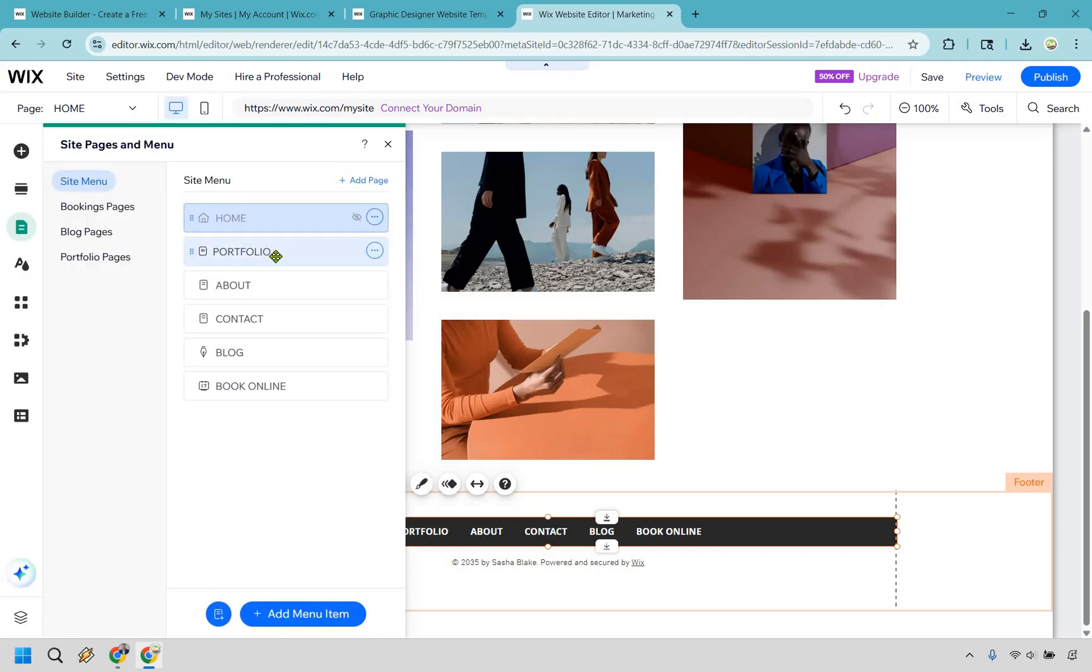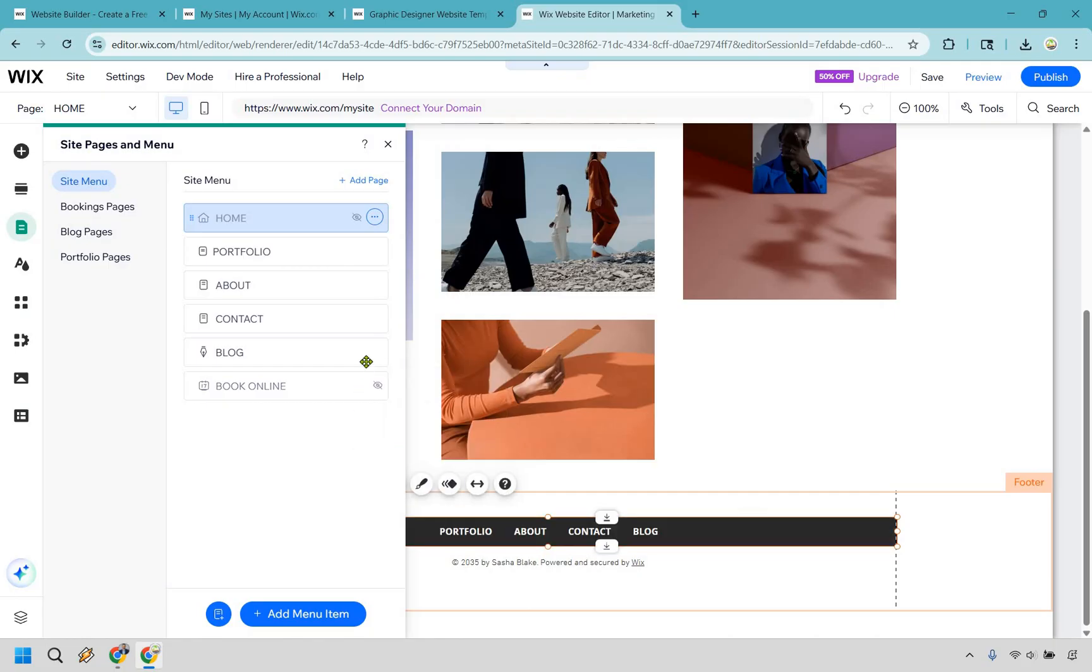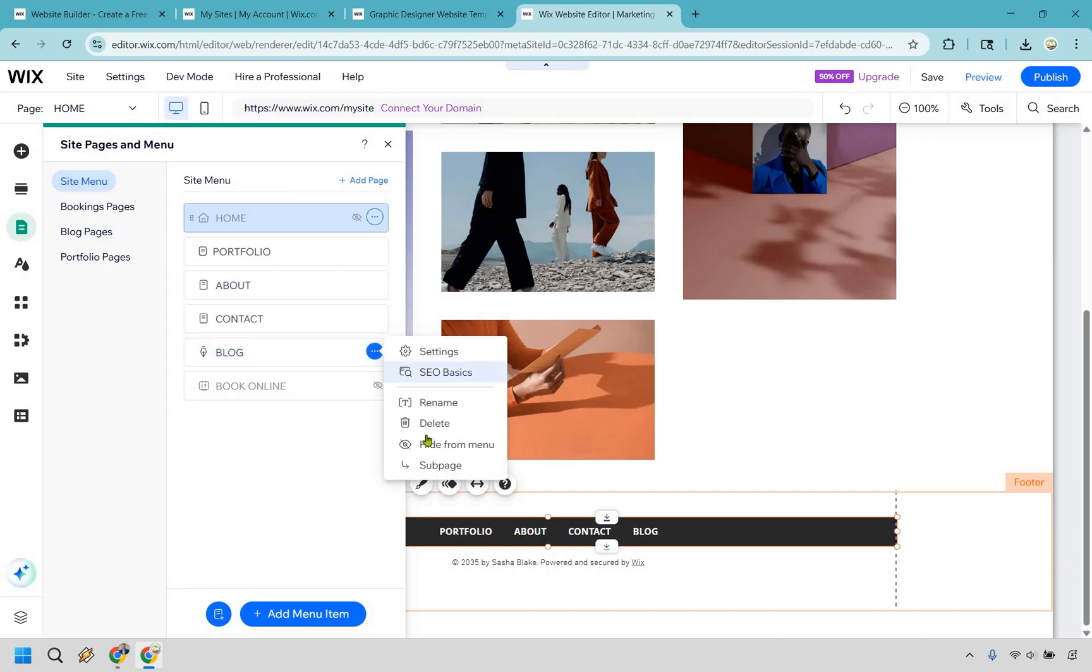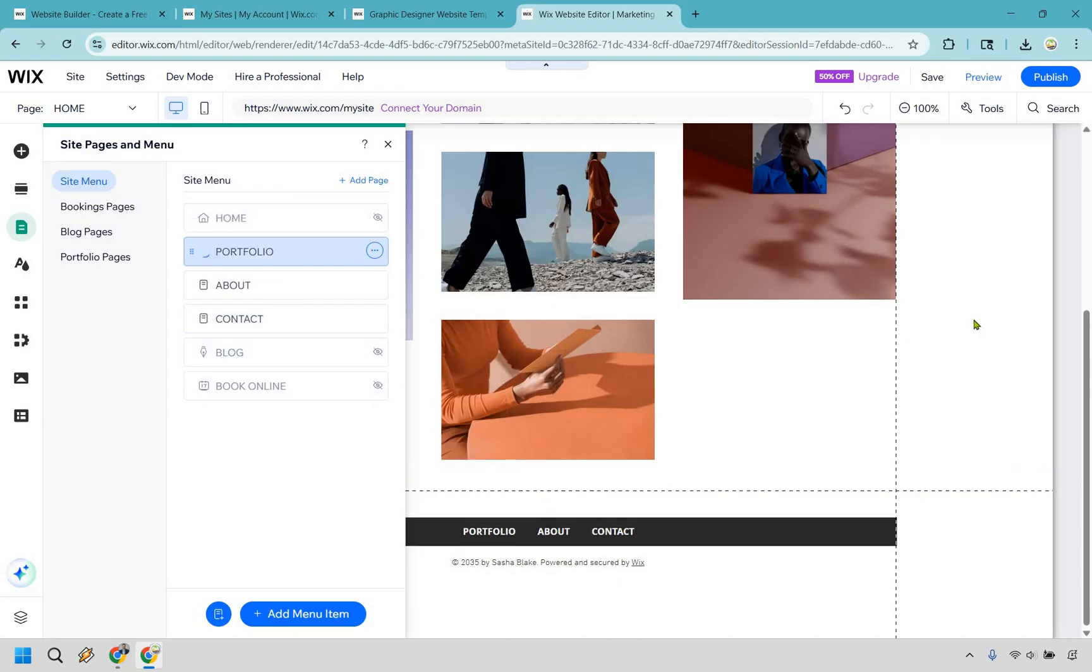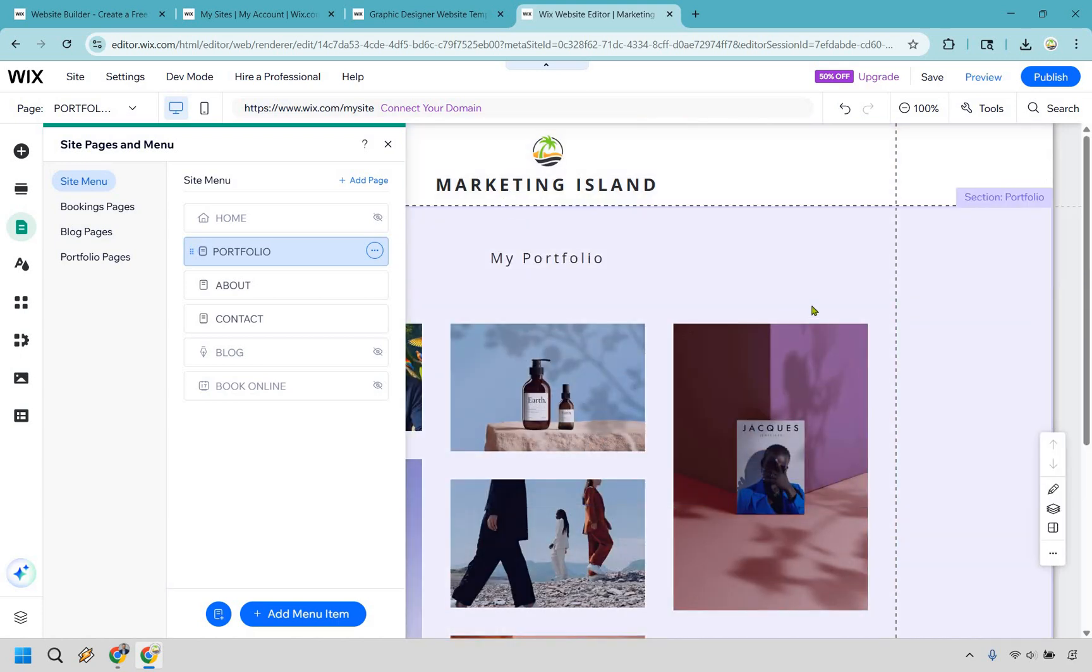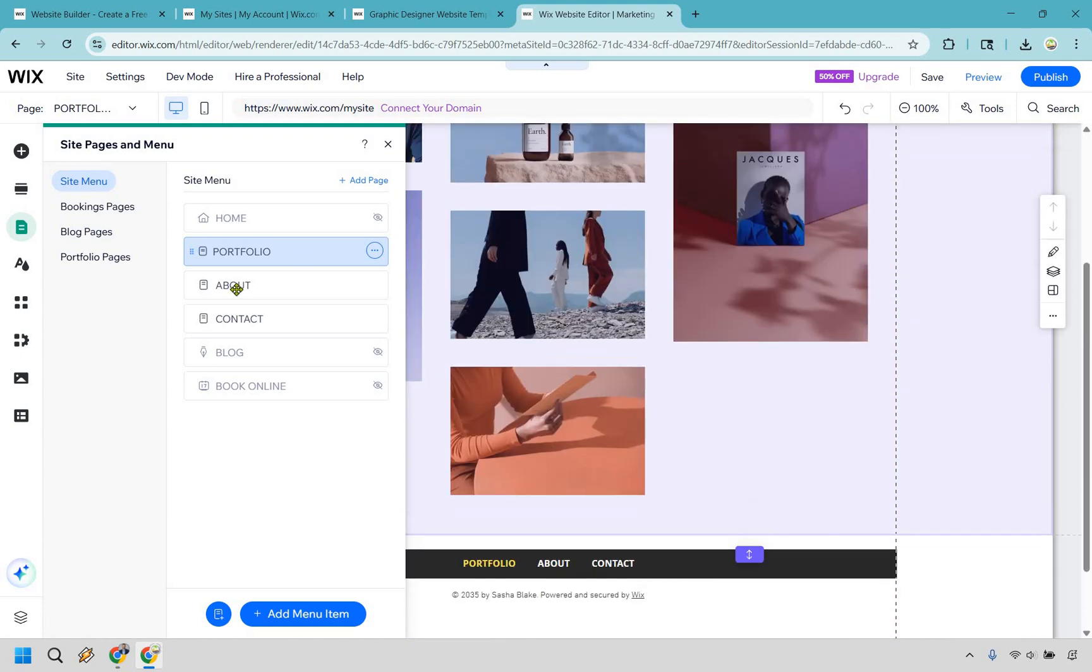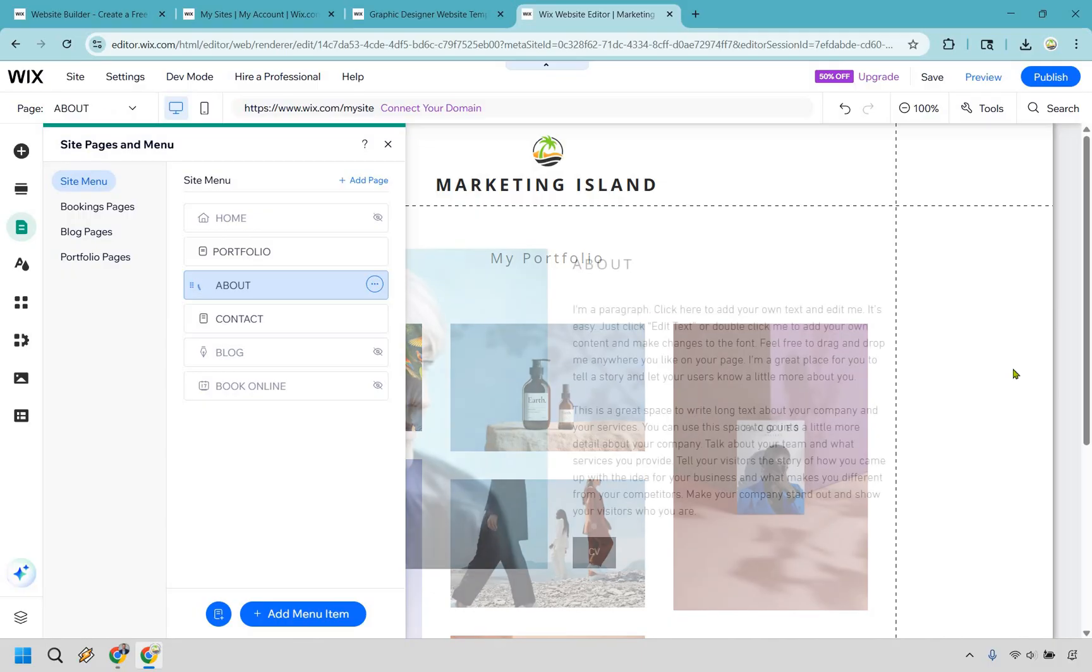We have home, we have portfolio, about, contact, blog, and book online. So I'm not going to be booking online for this one, so I can always just do like hide from menu if needed there. Same thing, this isn't going to be focused on a blog, but if you wanted to, you certainly can. I'm just going to do hide here. So we have portfolio. Let's click on here. And it's pretty much just going to be the same thing on a different page, right? Now we can go to our about page.